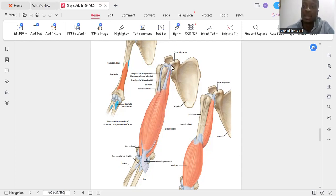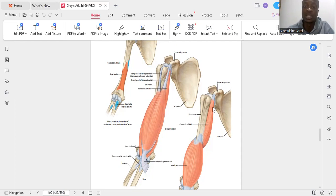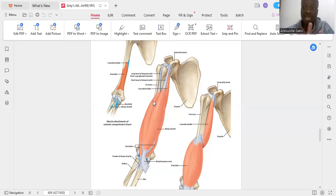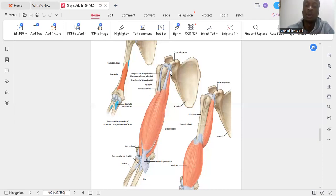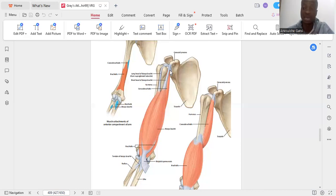Other muscles attached to the coracoid process include the coracobrachialis, which is also a muscle of the anterior arm to which the biceps belongs, and the pectoralis minor, which is on the anterior pectoral region. These two heads unite and form this biceps muscle.